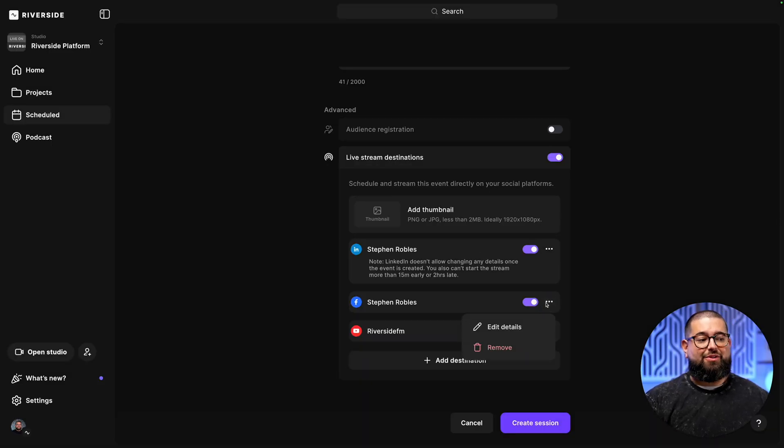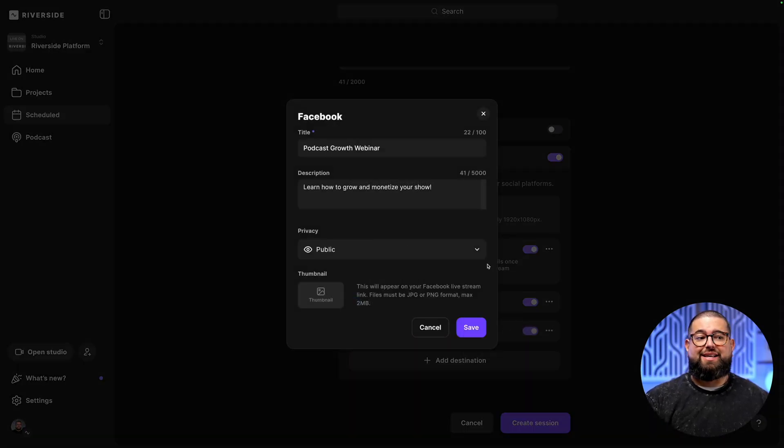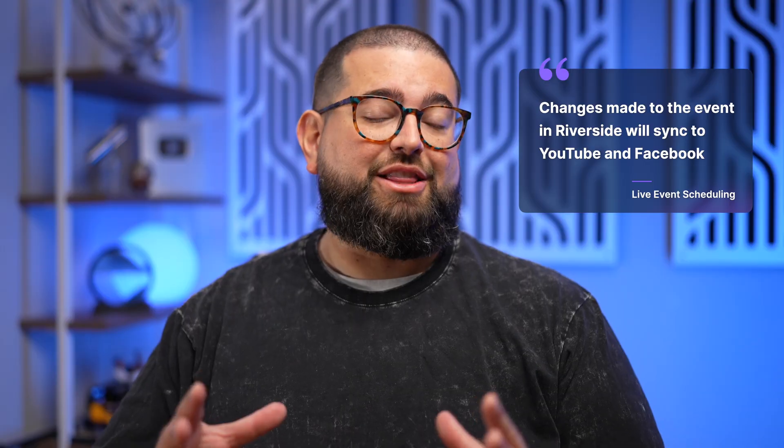You can do the same with your Facebook page — clicking the three dots, edit details, and changing the information there. Now keep in mind, if you make changes to this event after you create the session, those changes will sync to your YouTube channel and Facebook page. At the moment, changes are not synced to LinkedIn, so you'll need to make those changes manually on your LinkedIn page in addition to changing them here in Riverside.